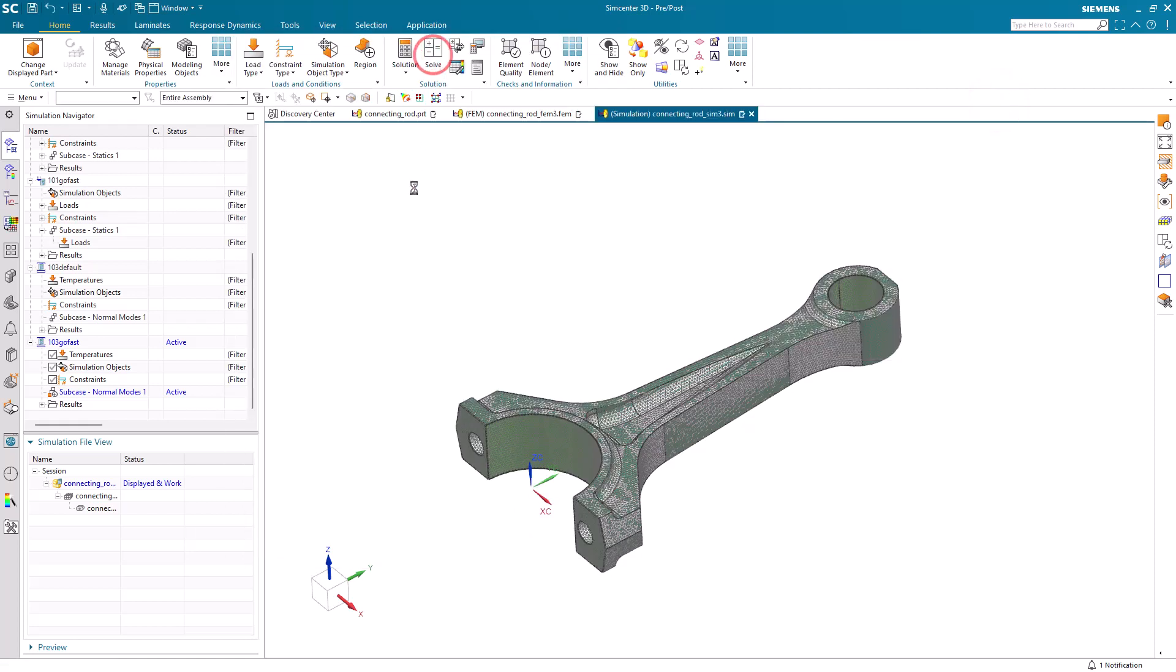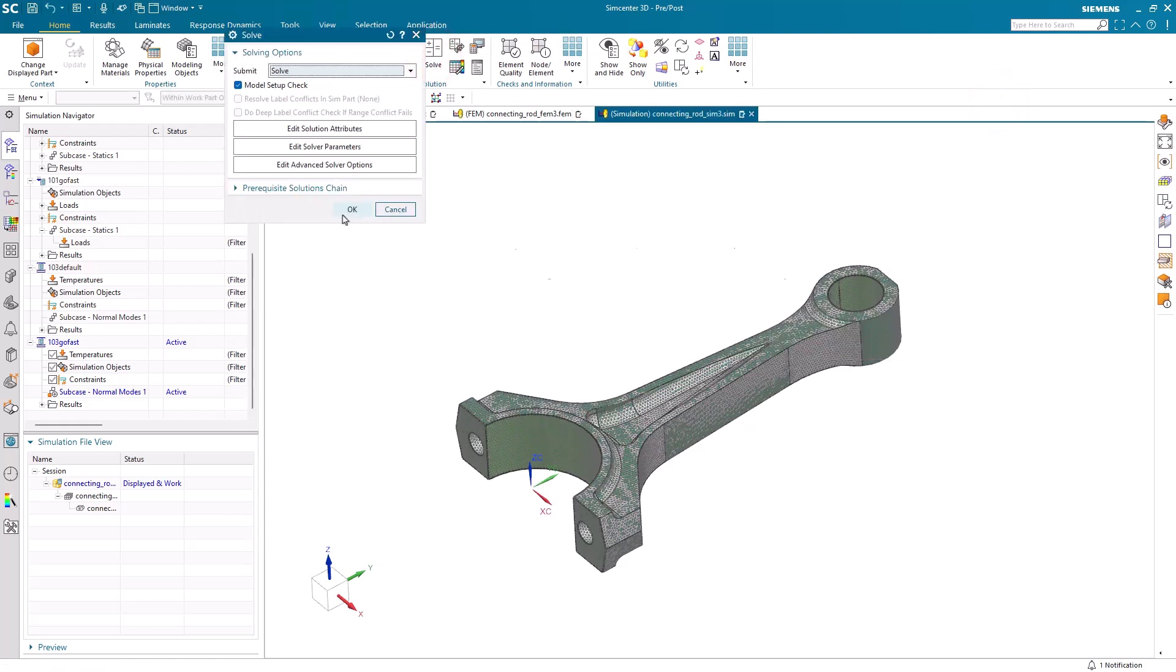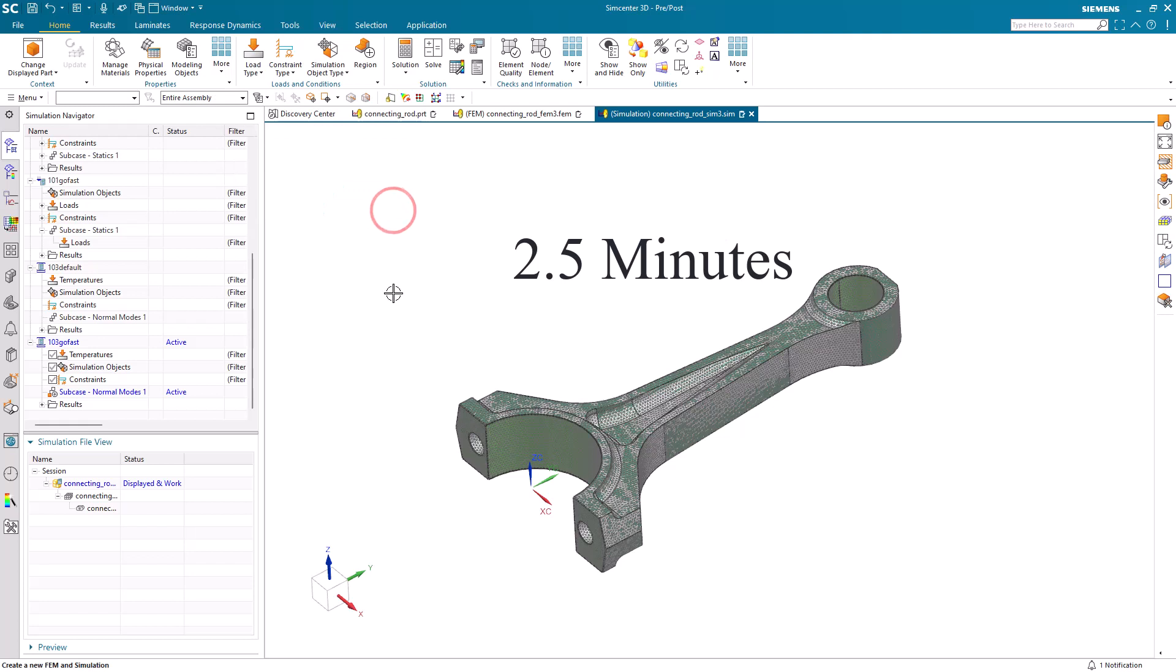Alright, so at this point we're ready to solve, which we won't, but now it runs seven times faster and takes only two and a half minutes.